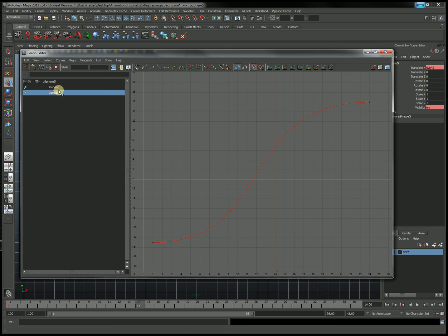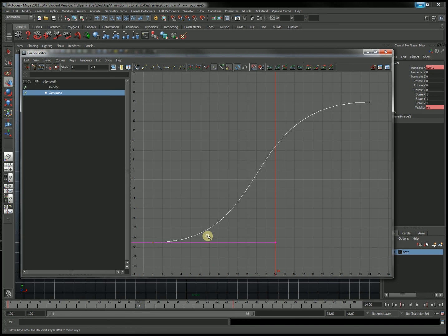Let me select the Translate X channel. An S-curve causes an ease out here at the beginning and ease in at the end.